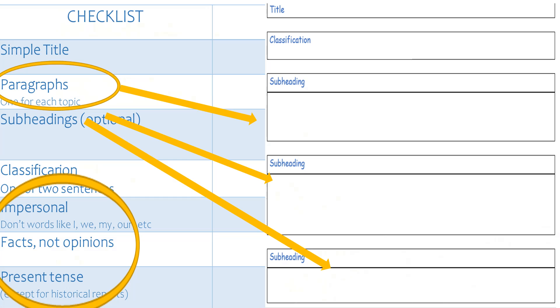After that, we can write those facts into paragraphs as sentences. Write in the present tense. Make sure to keep it impersonal by not mentioning yourself and not including any opinions.